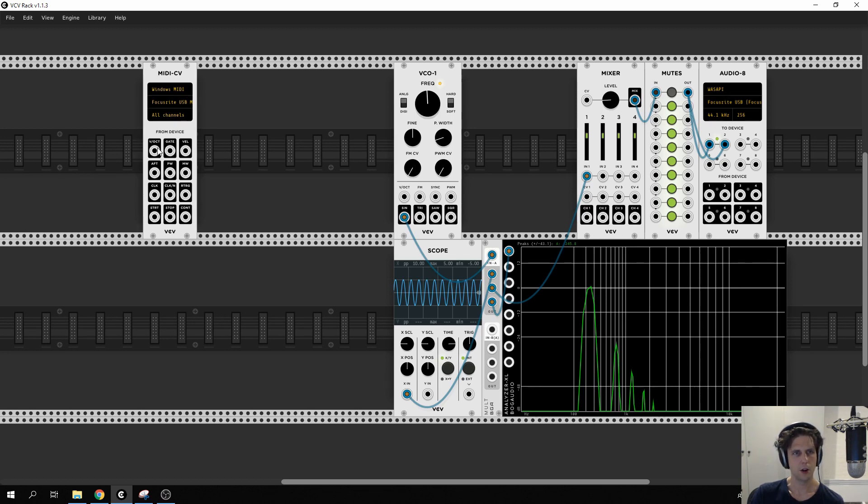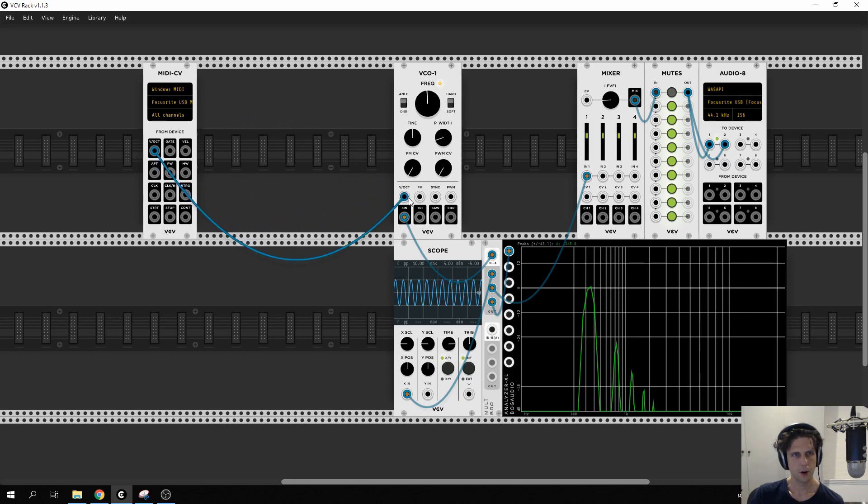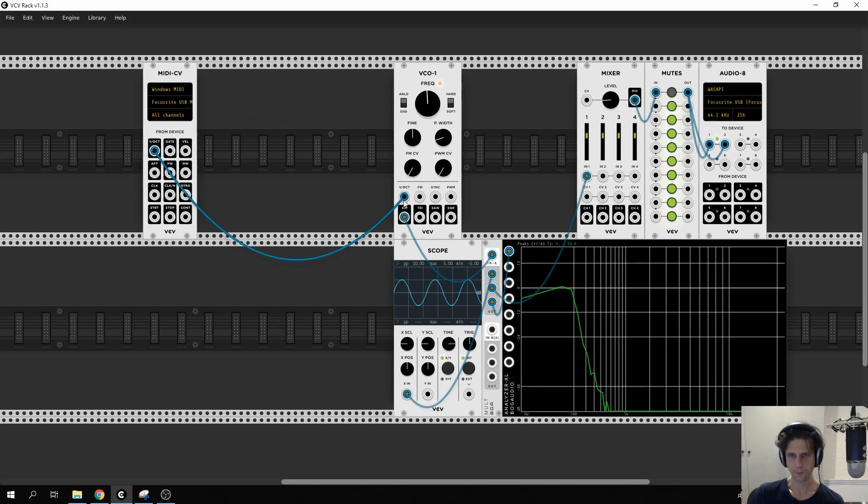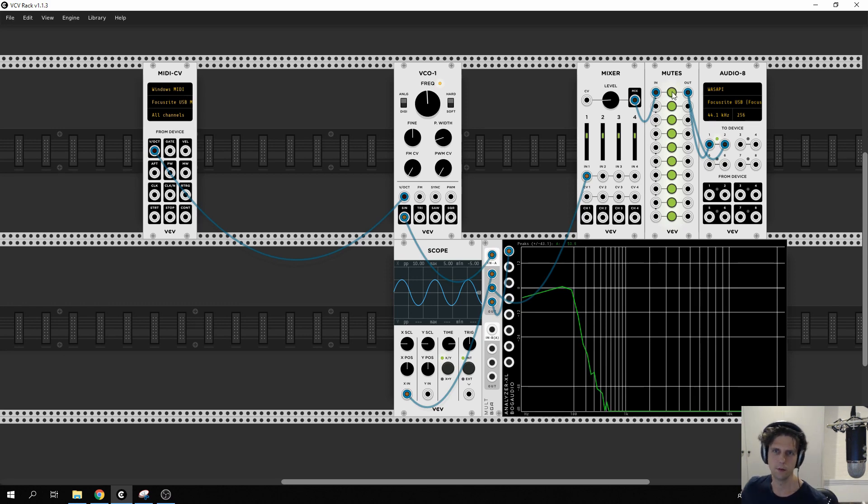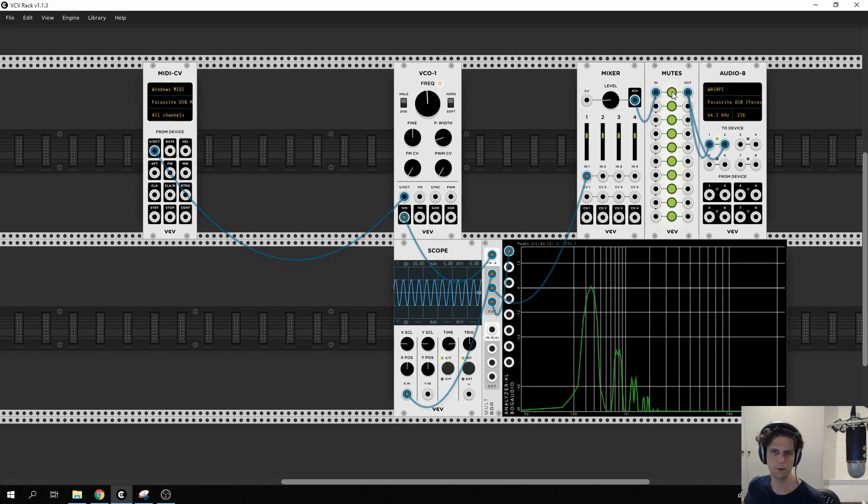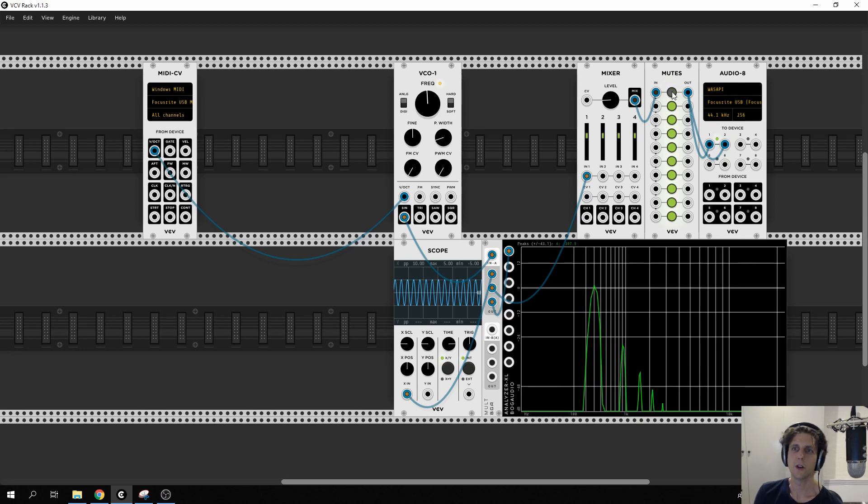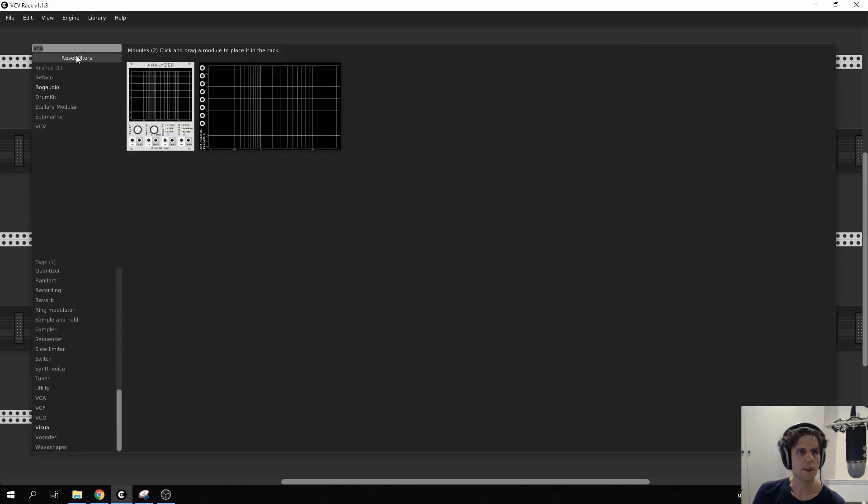We take the VOCT output from our MIDI controller and add it to the VCO. And now, if I play notes on the keyboard, you can see it changes the pitch. So that's quite nice.